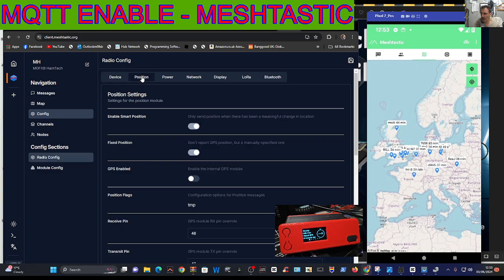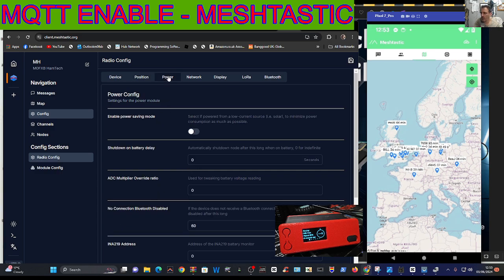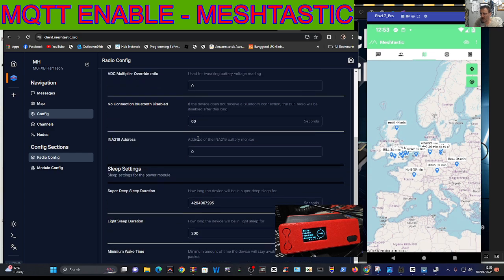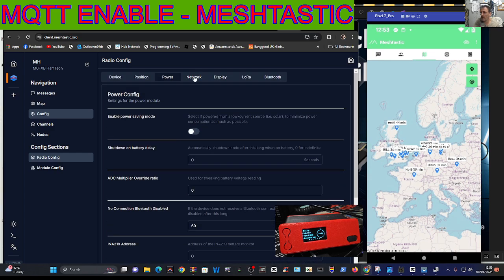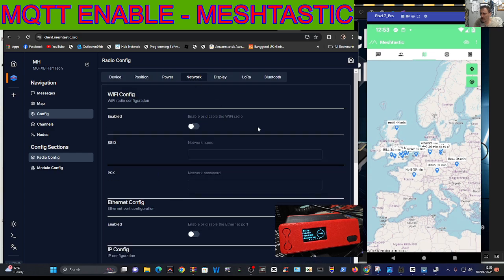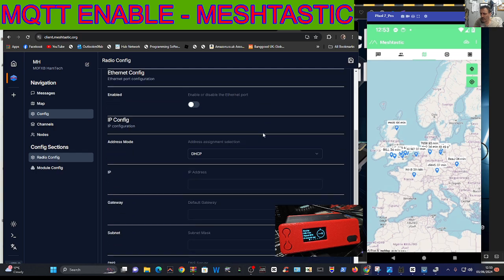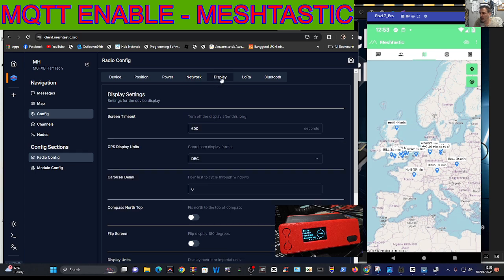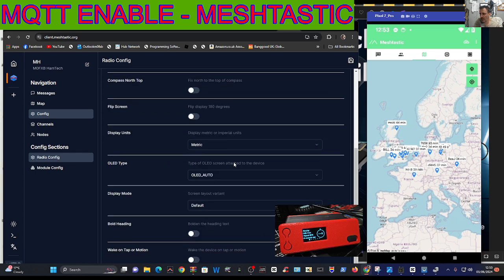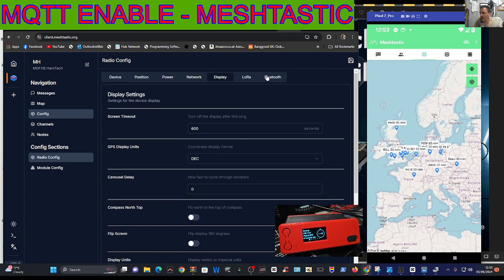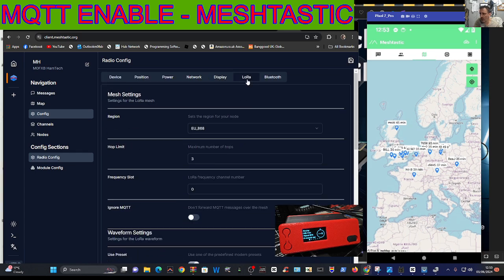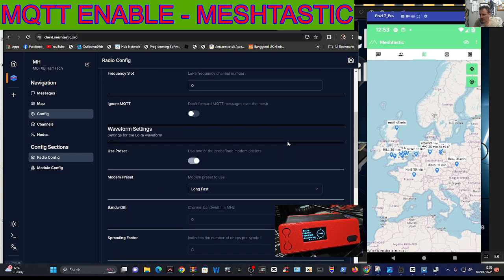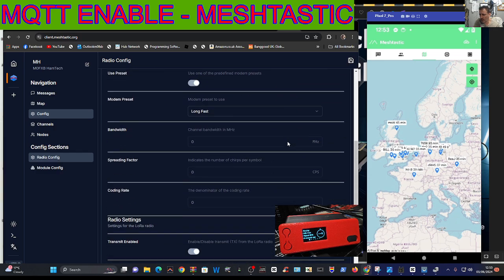As you go across you've got position and I'm using a fixed position. You could enable GPS if you've got that in your unit. Power, not changed anything there. Network, I haven't changed anything there although I could enable WiFi but you'd lose Bluetooth.